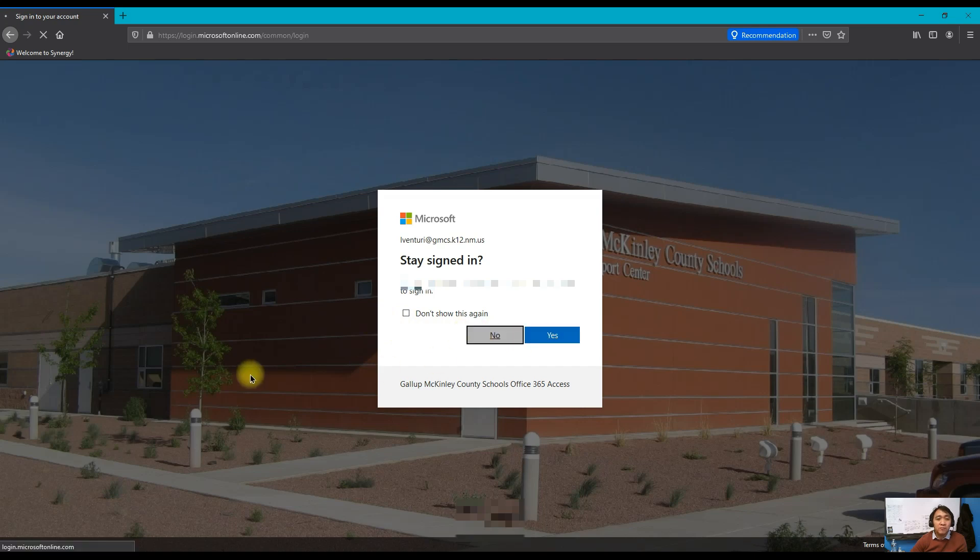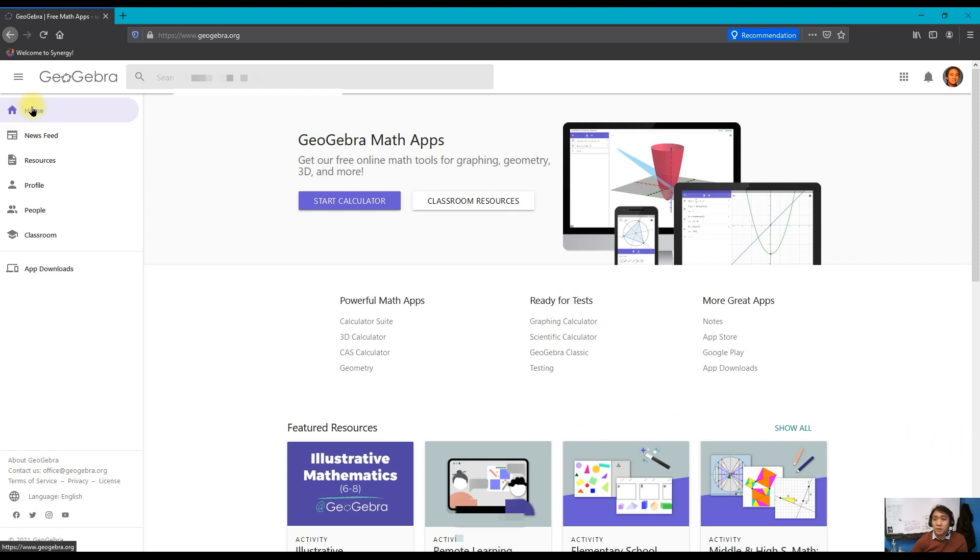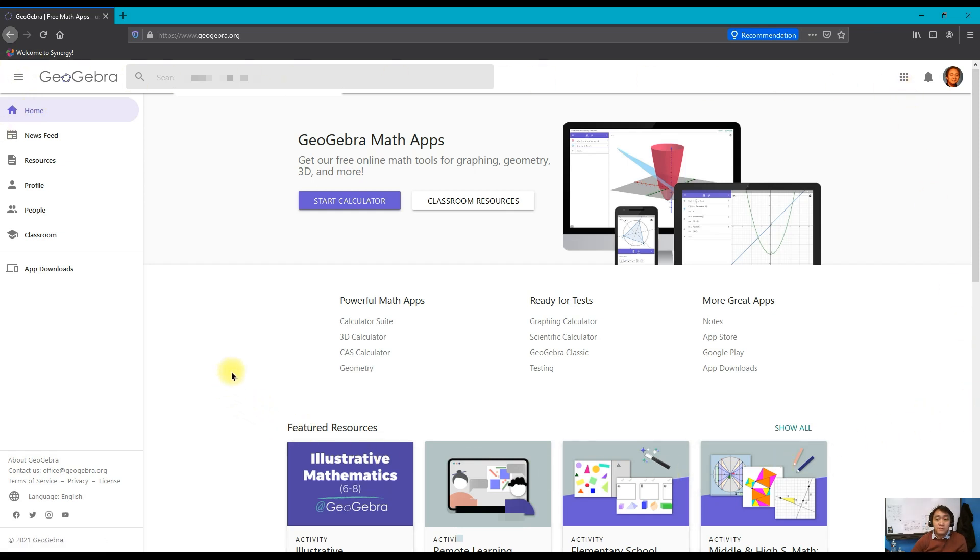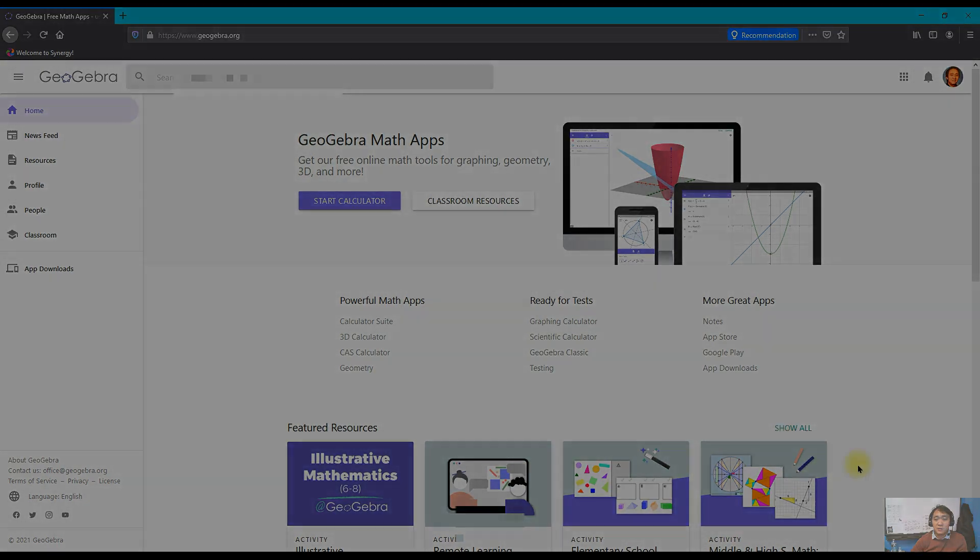Right now I am already in the GeoGebra website at the home page. That's how you create an account in GeoGebra using your school account.